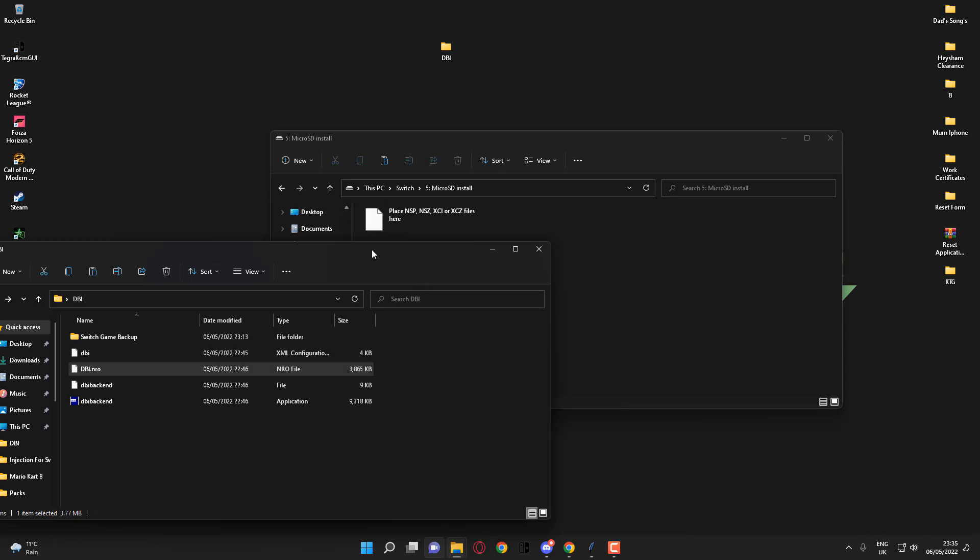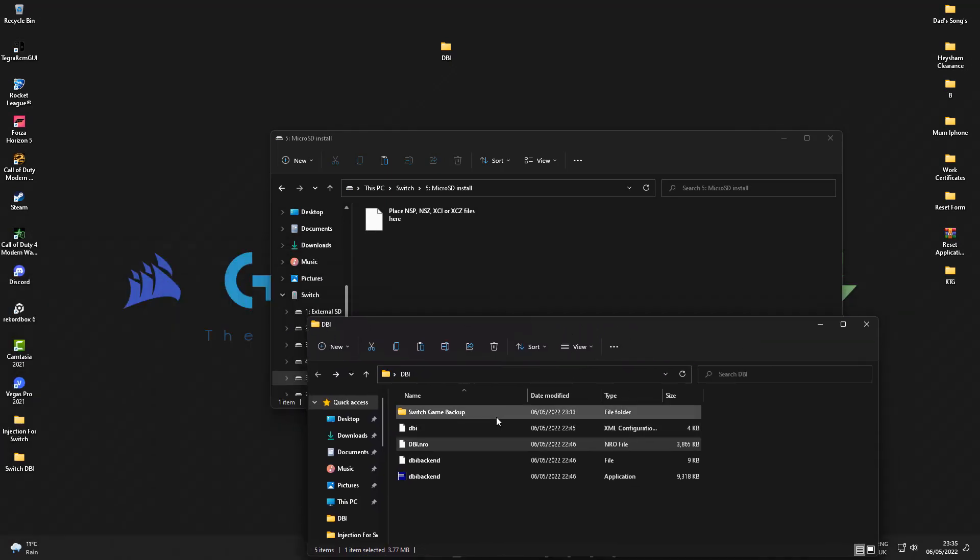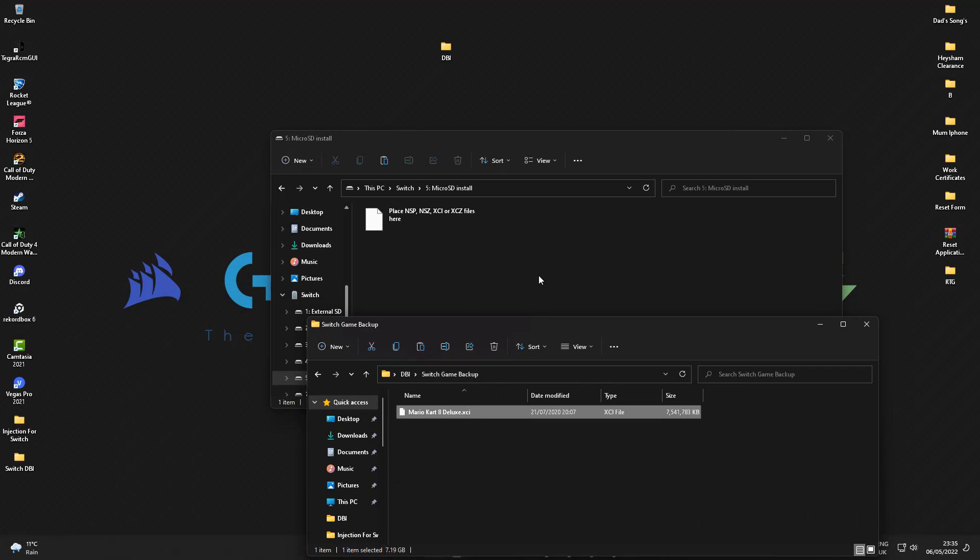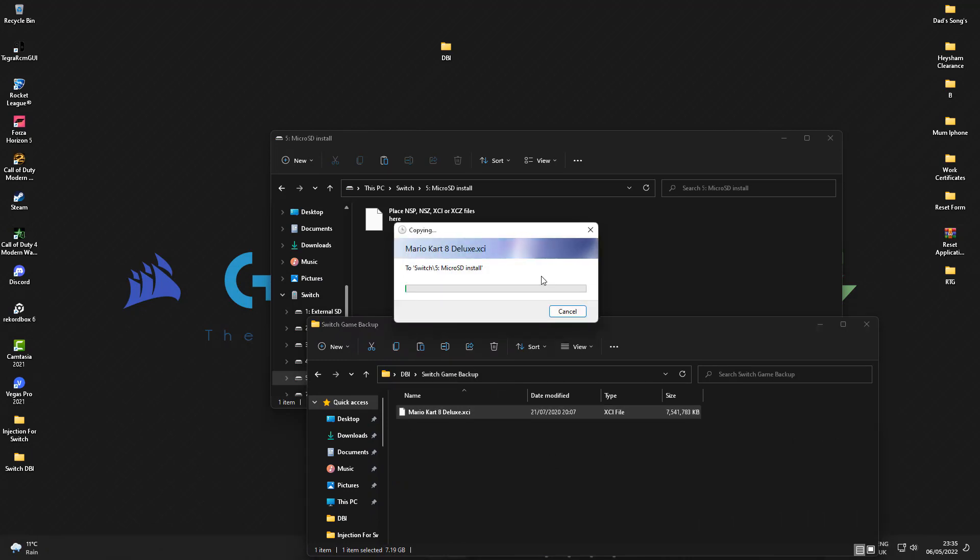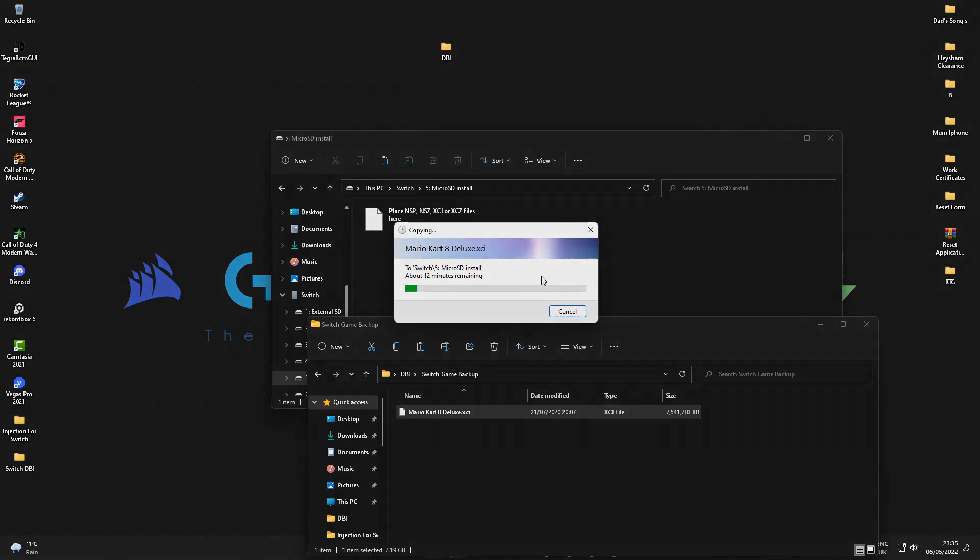If I go into my DBI folder and head over to my Switch game backup and drag Mario Kart into the following folder, you'll see the game starts to transfer across to your Nintendo Switch. I'll let this finish installing and then switch back over to the game console to show you what's going on.